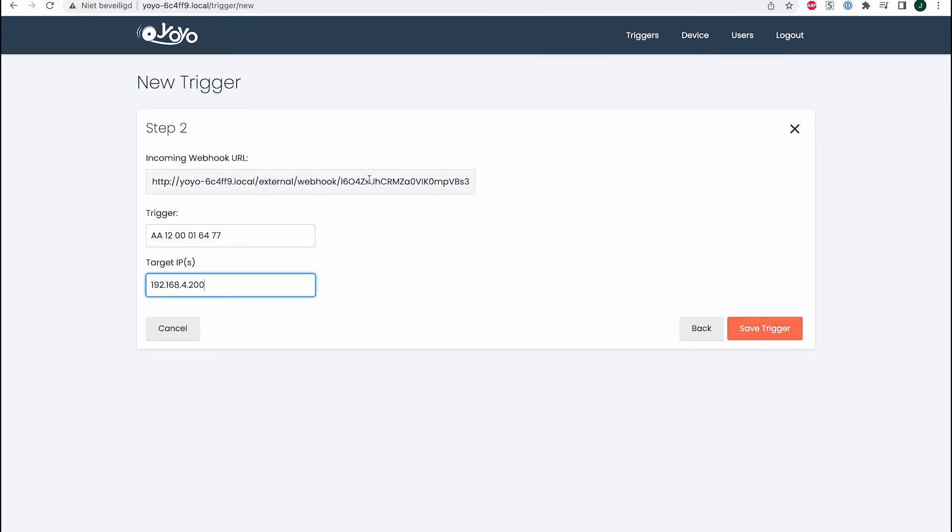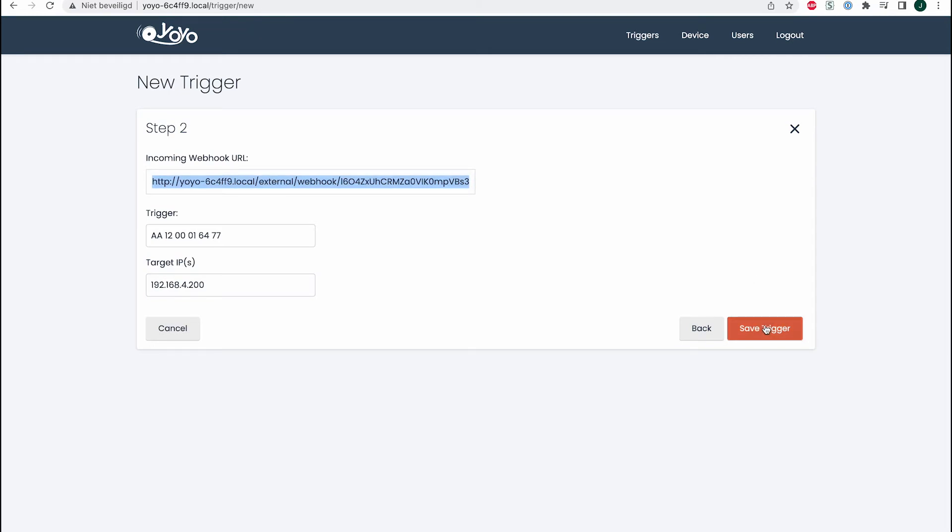Fill in the IP address of your display, copy the URL, and save the trigger.